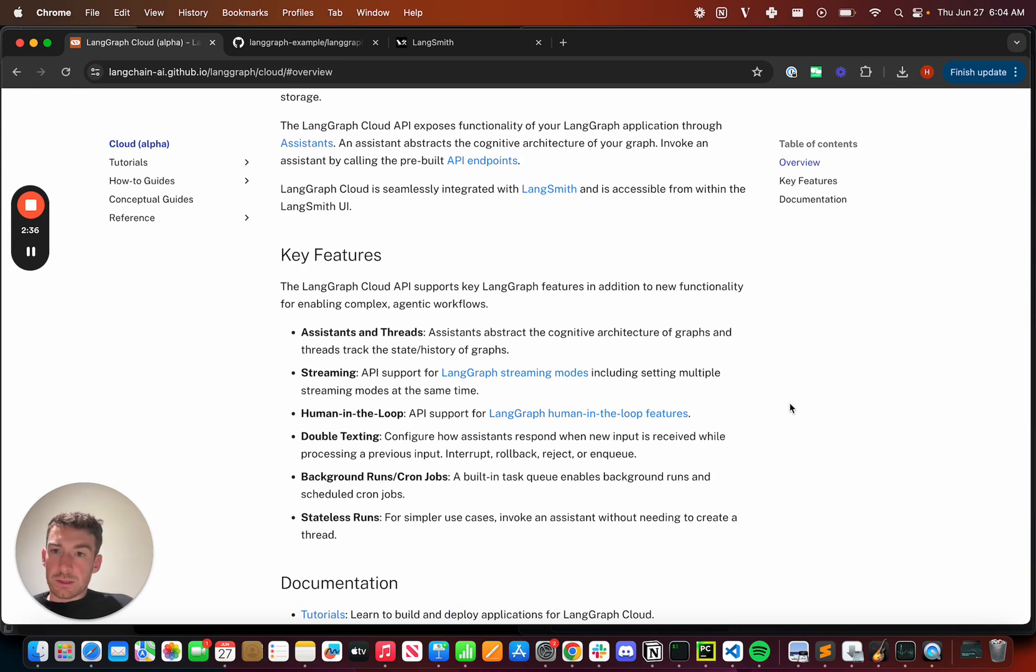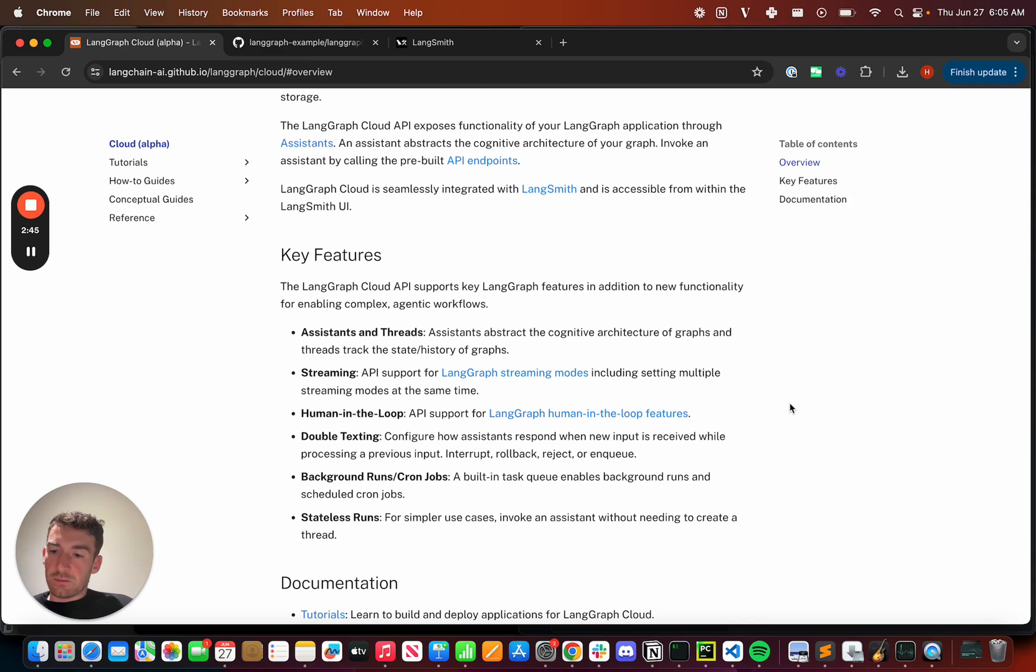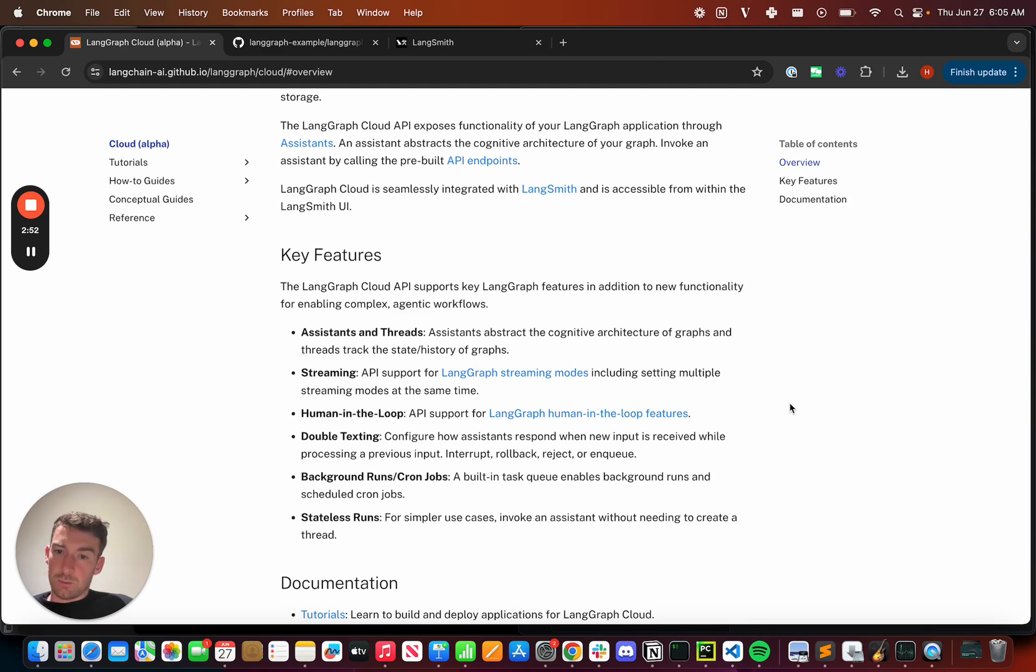So first, LangGraph Cloud adds in this concept of assistants and threads. Similar to OpenAI's assistants API, you can now create different assistants, which are configurations of your graph. And then you can create different threads, which are individual conversations with those assistants.